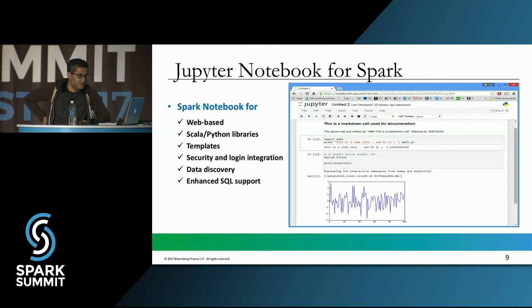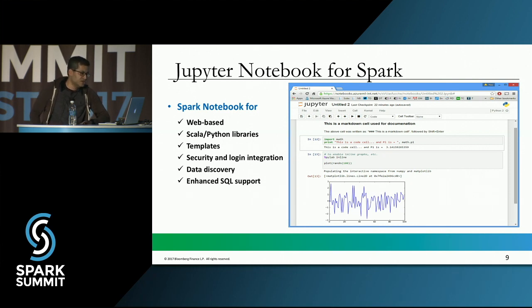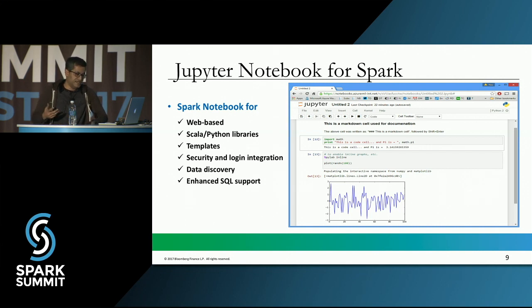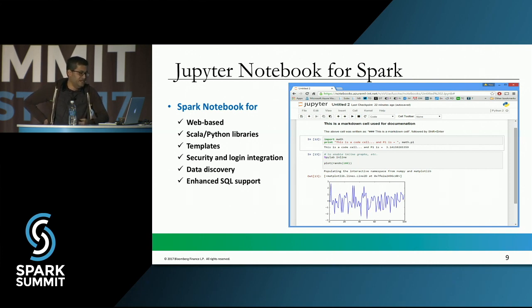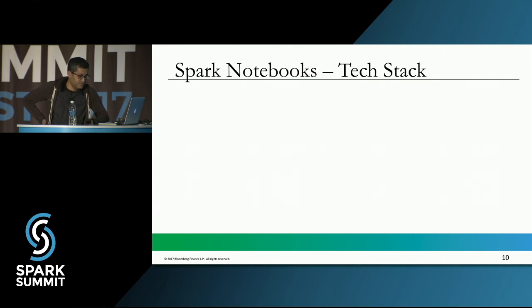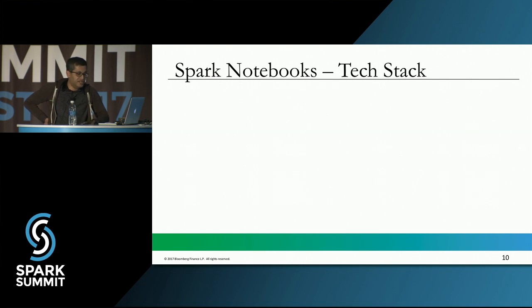Let's have a look at what a Jupyter notebook for Spark — or Spark notebook — is. I will use these two terms interchangeably. The Spark notebook is a web-based tool that supports various programming languages like Scala, Python, and R. You can start with a template, it provides extensibility points for security and login mechanisms, and you can do data discovery, use SQL, and all those kinds of things.